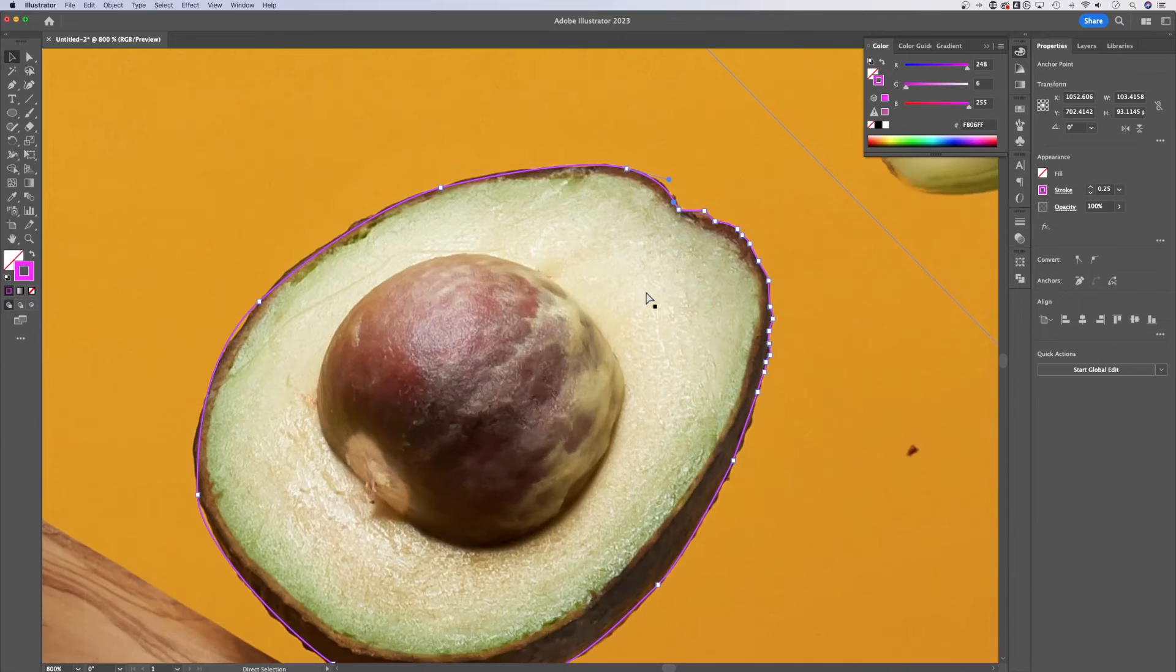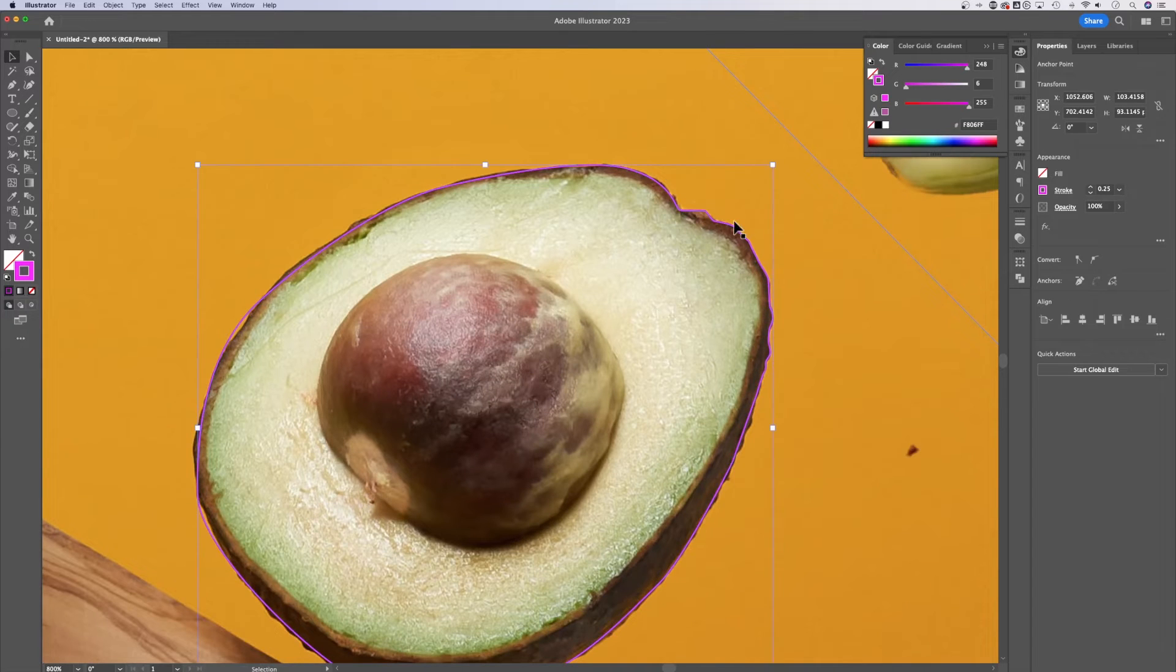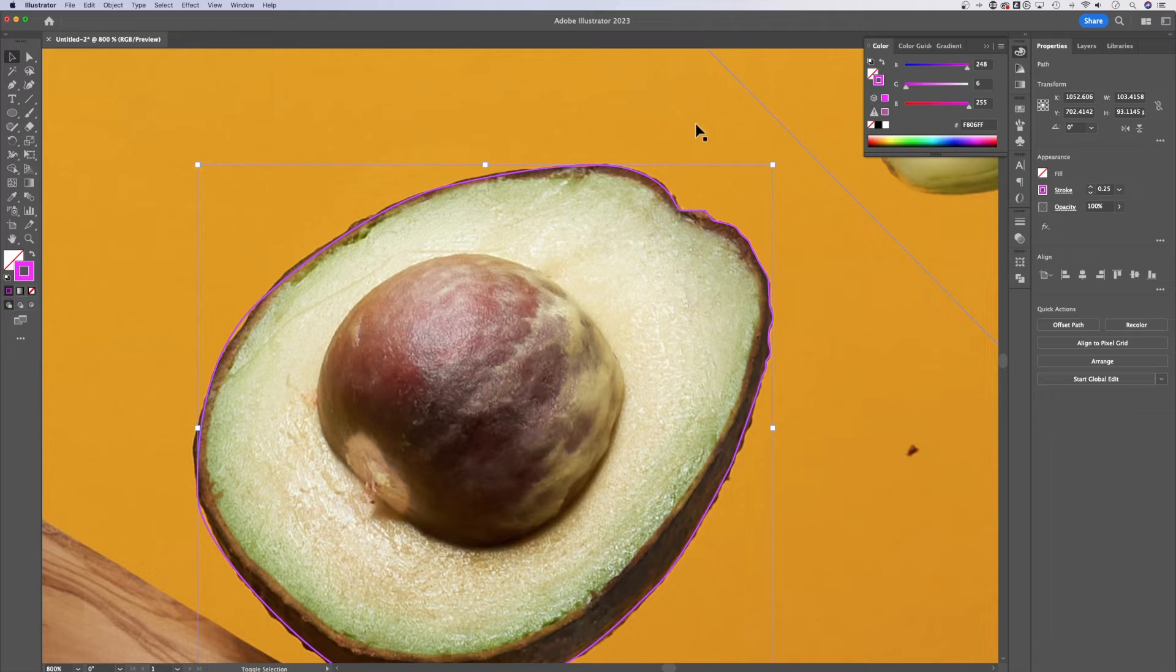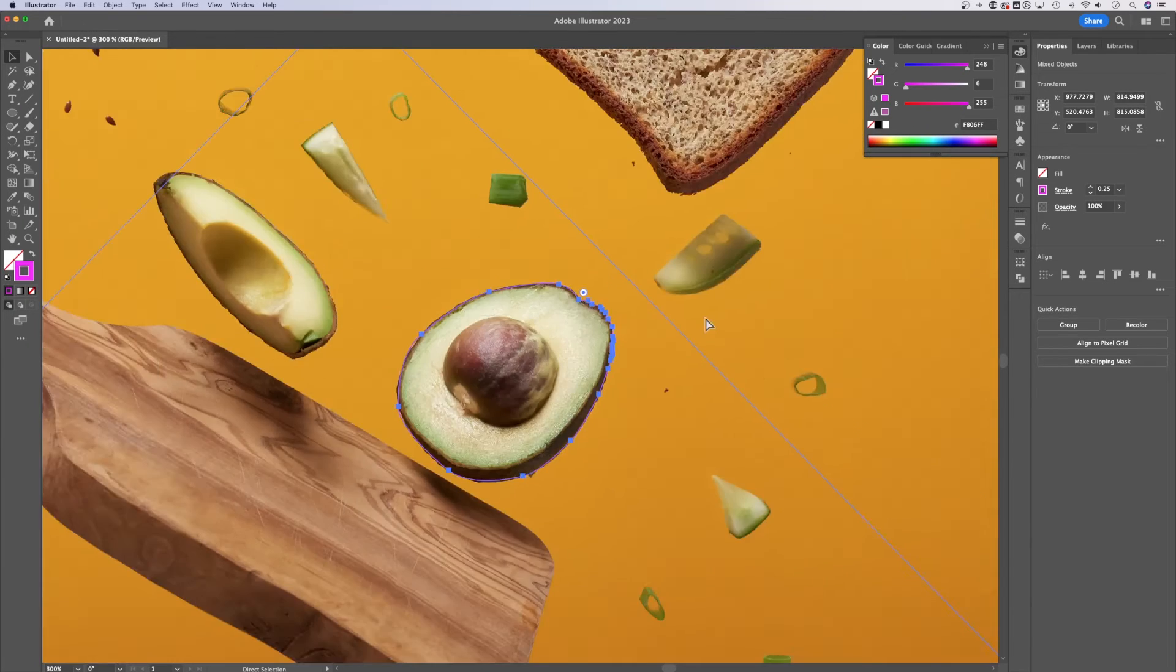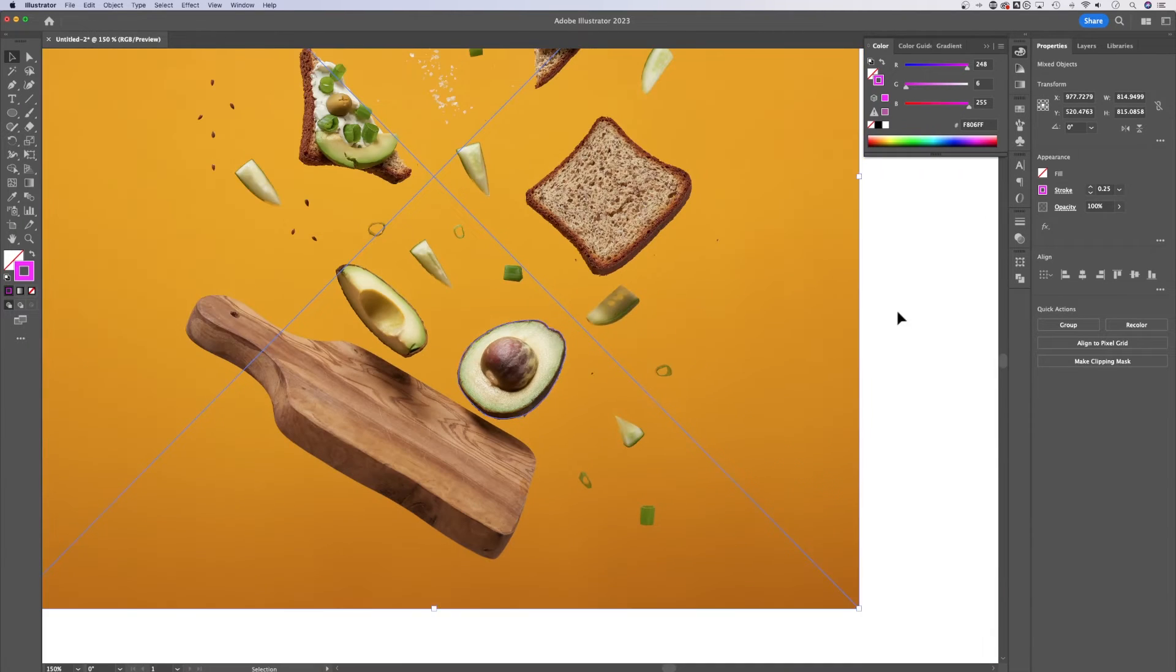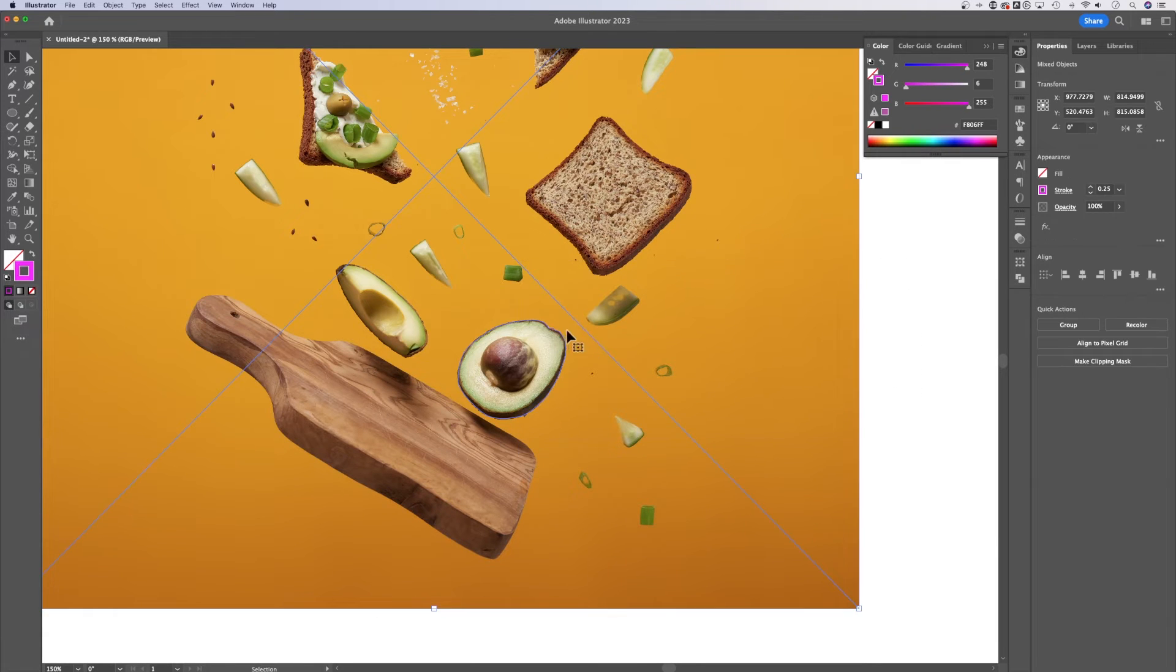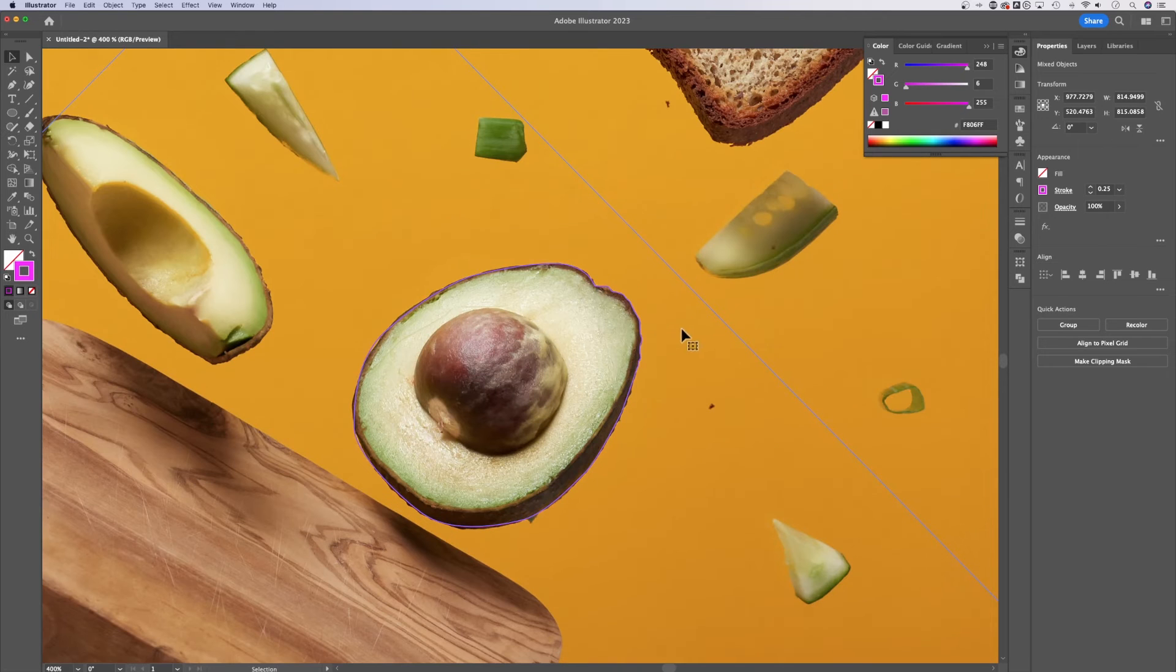Now, what we need to do is select our stroke path here and the background by holding shift and clicking on both. We can also click and drag outside of the picture and make sure we cover both the path and our image. And we're going to be able to select both there.